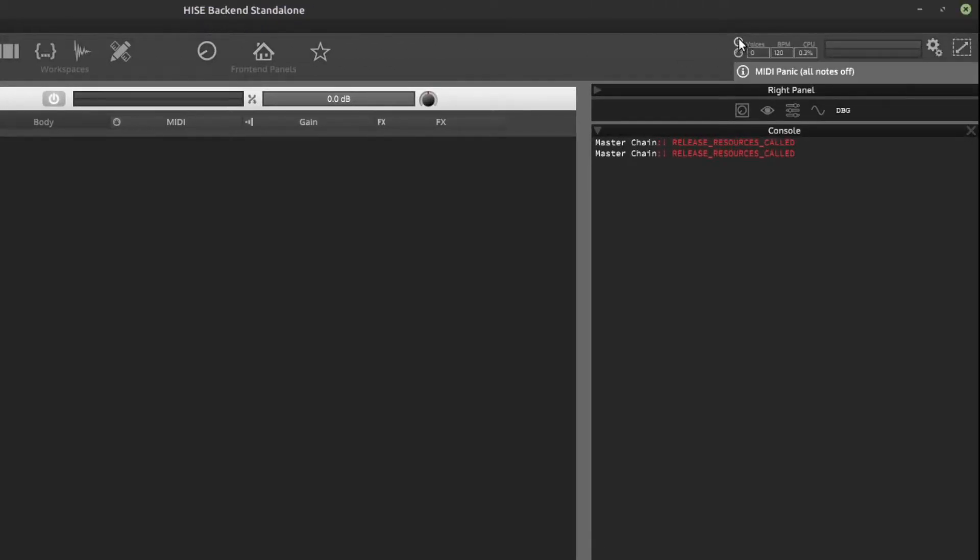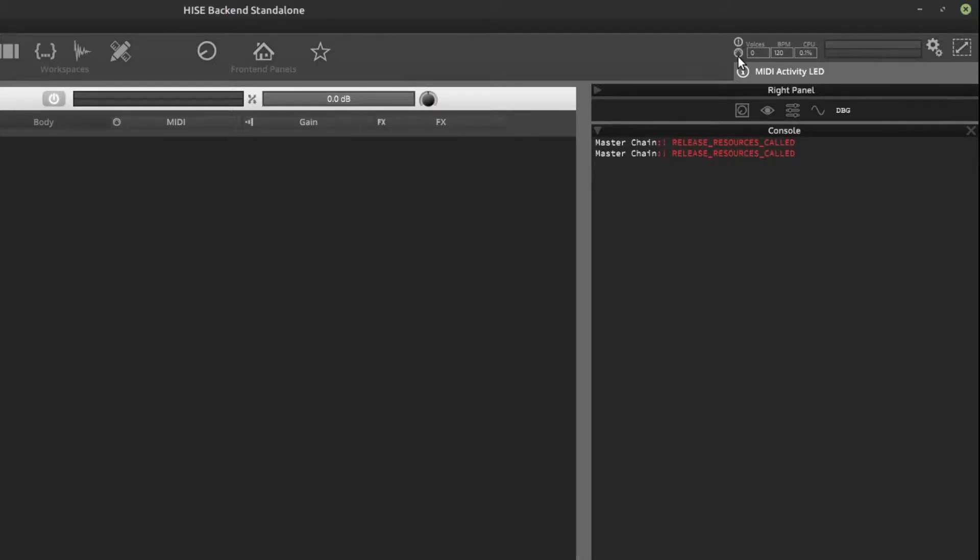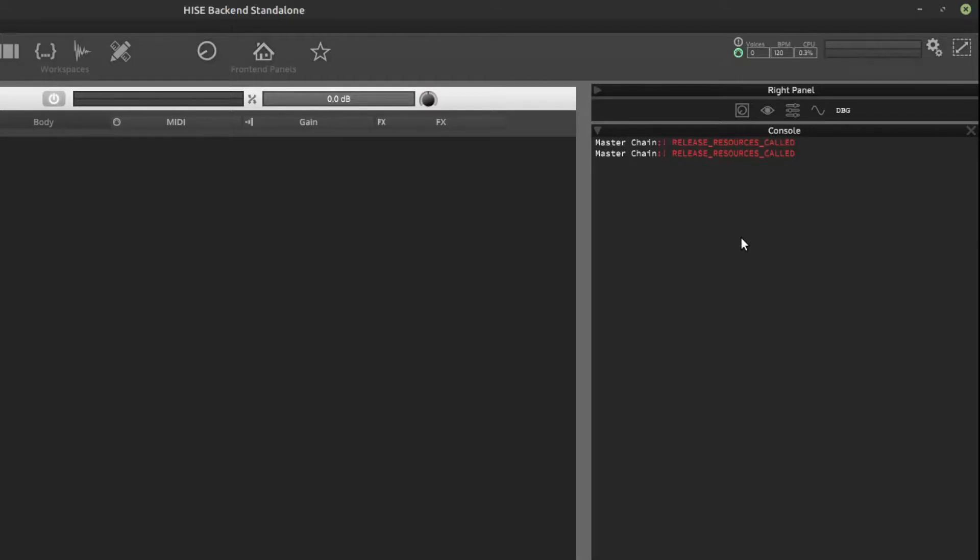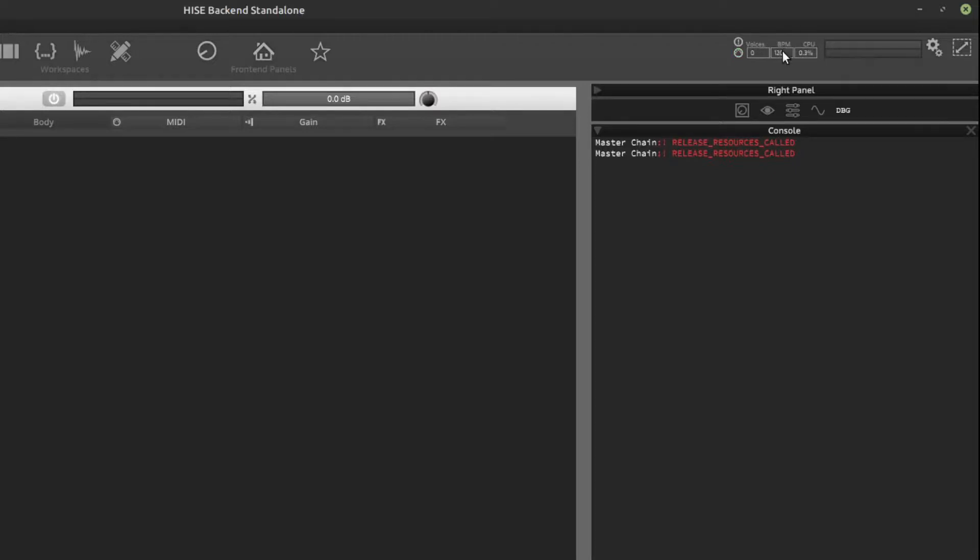Over on the right hand side, we have a MIDI panic button. So if you get hanging notes, just hit that button and it'll kill all the notes. A little activity indicator - if I play some MIDI notes, that should light up. We can see that's lighting up green now. I'm playing on my MIDI keyboard. A bit of status information about the instrument, voices, beats per minute and CPU usage.